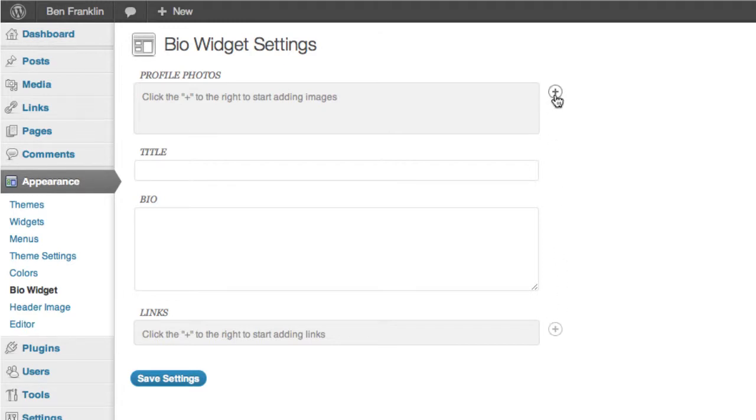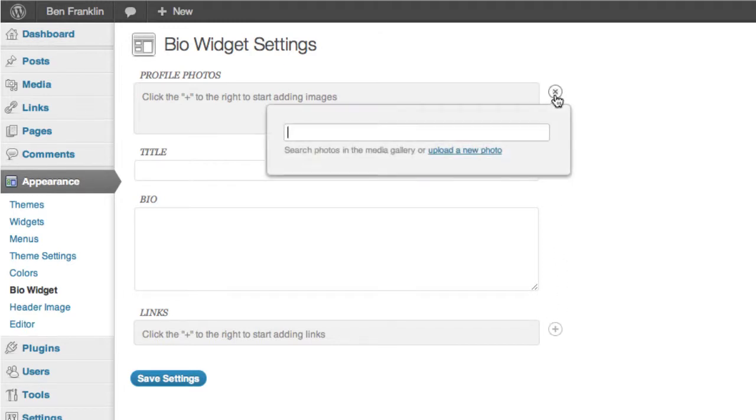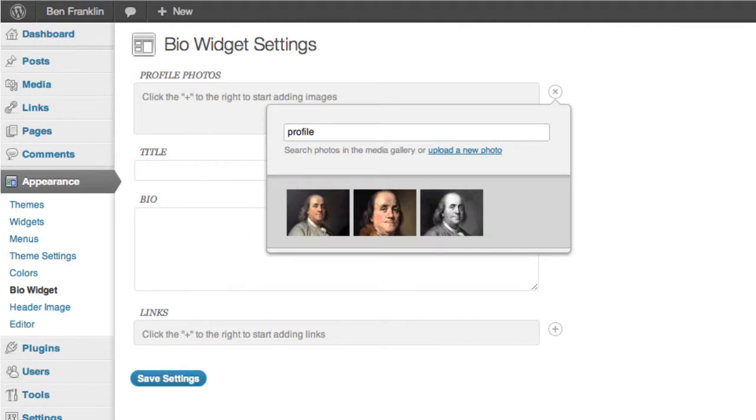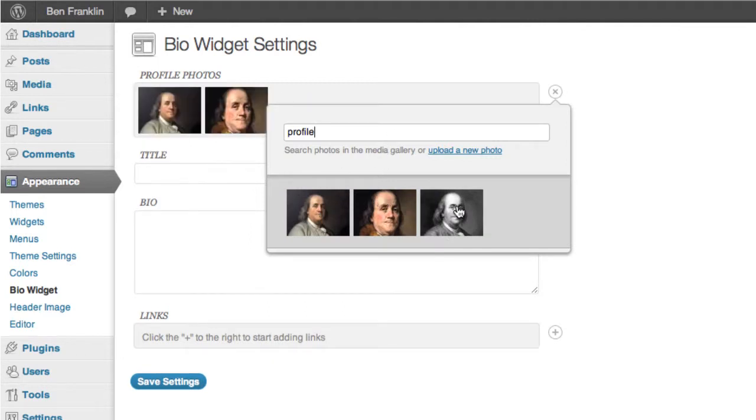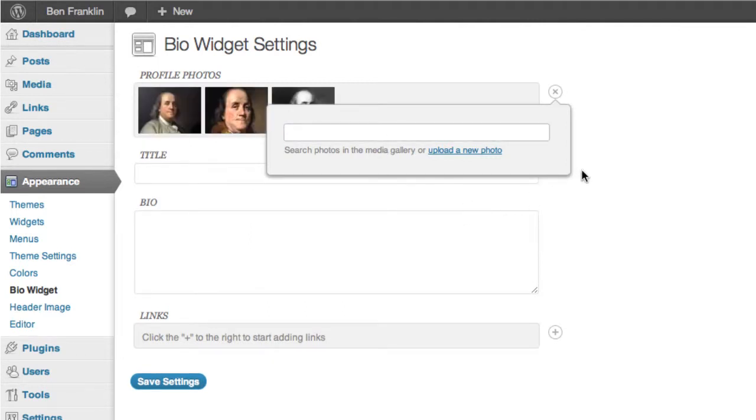So the first thing we'll want to do is add some profile photos. You can add them from your existing media library. So we'll just go ahead and search there now. We'll add all three of these. There we go.